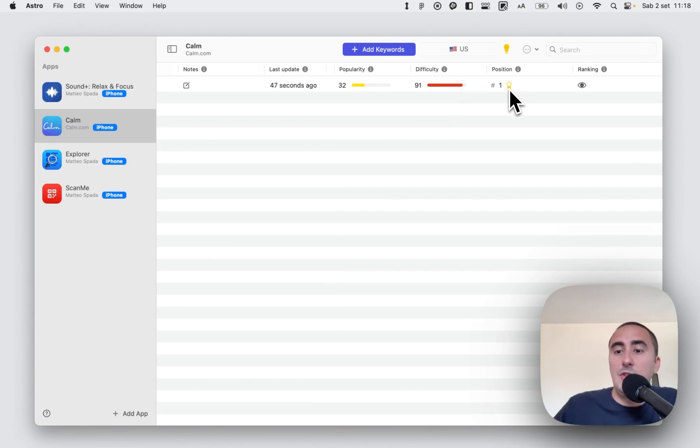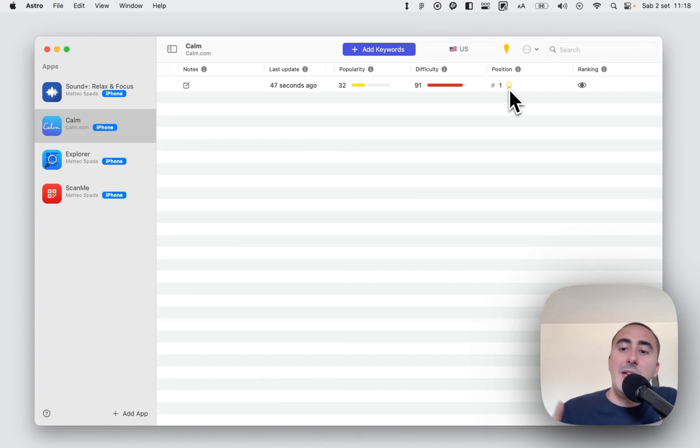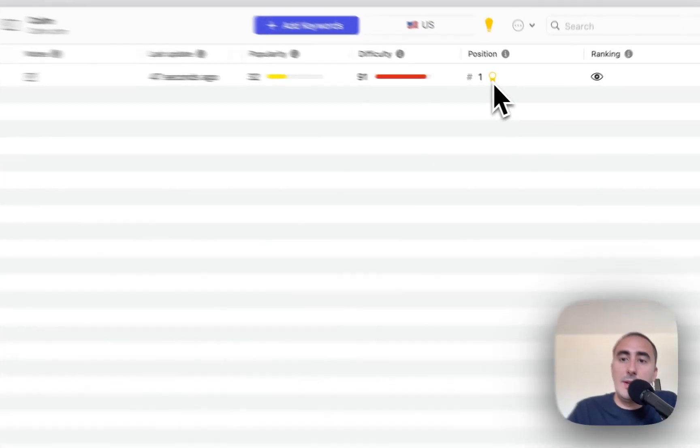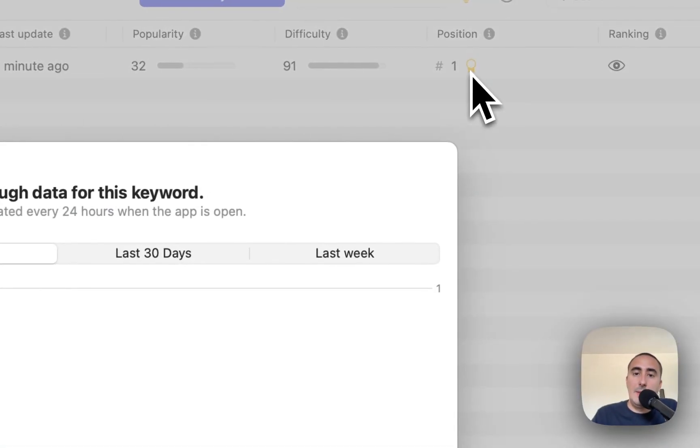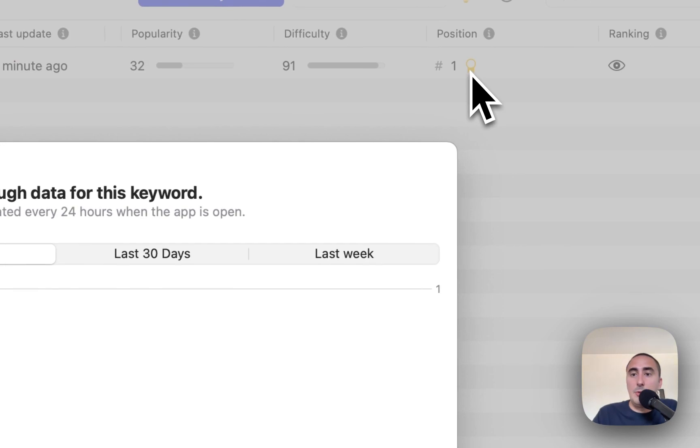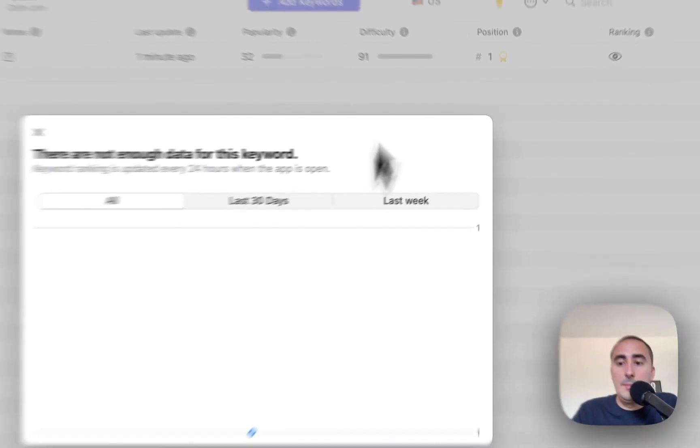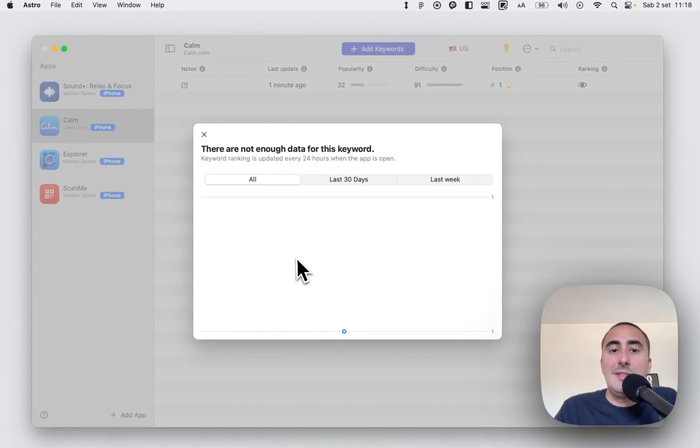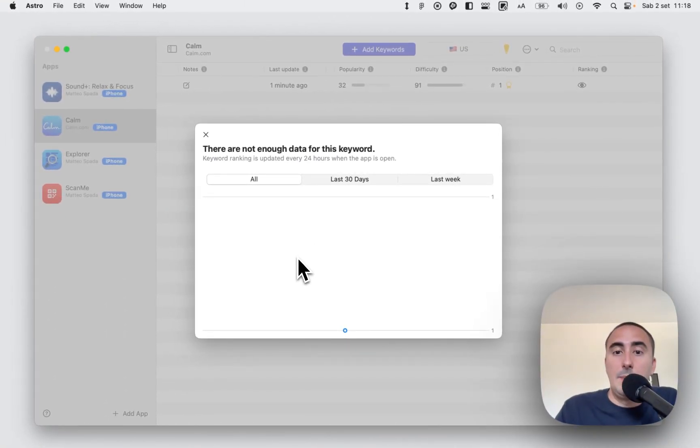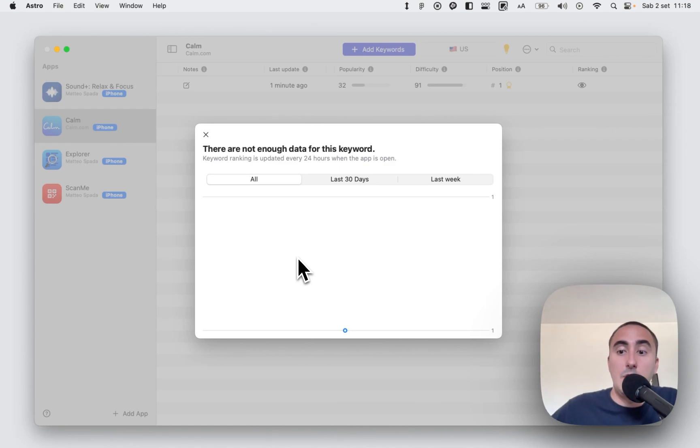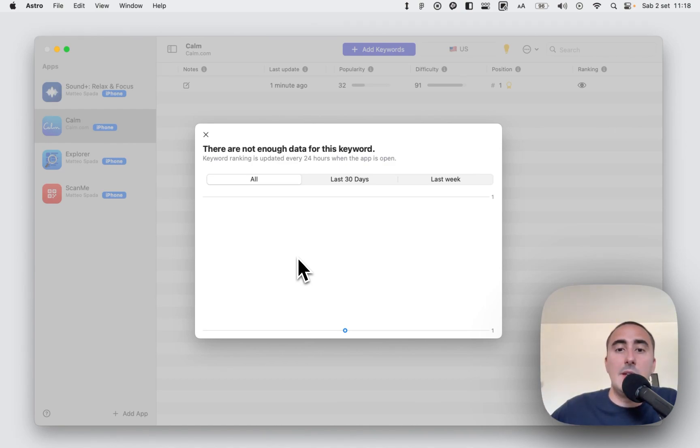And here you have the position, your position for this specific keyword. It's very simple. If you click on the position column, you can see a chart. Basically Astro every day tracks your position during the time and shows you your progress in this chart.